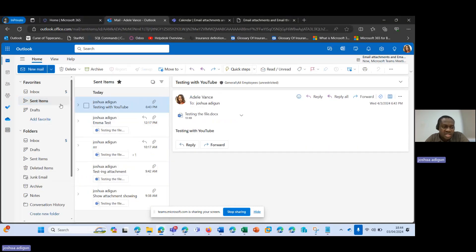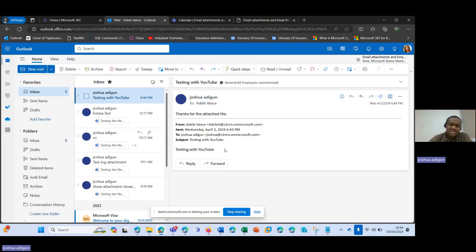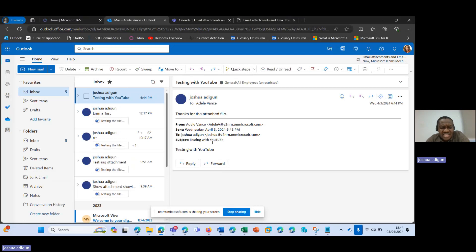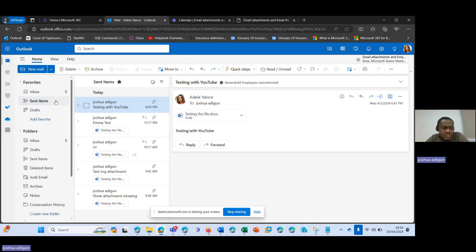So if I go back to Adil and come to inbox — Joshua has responded. However, the attachment is no longer here. The attachment is not showing in the email thread.